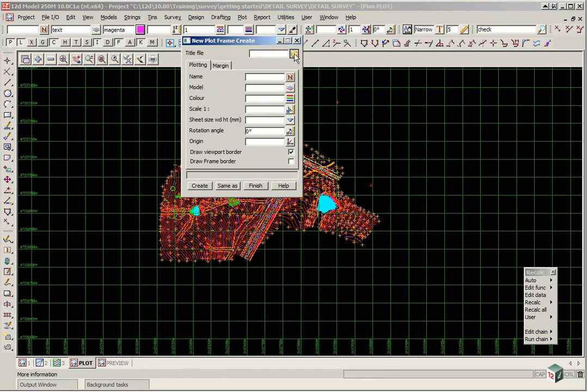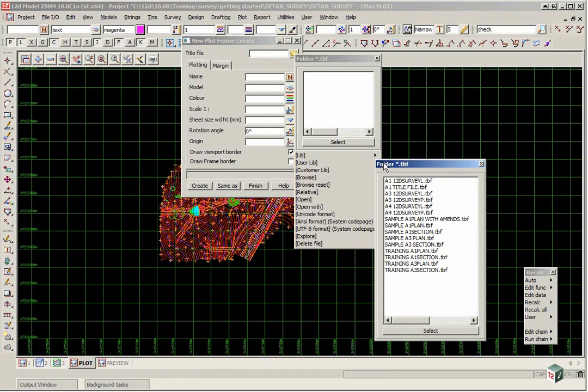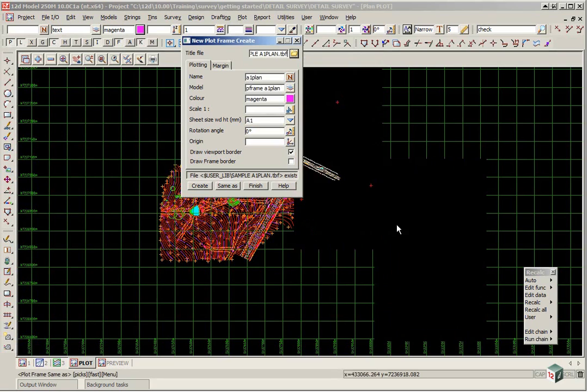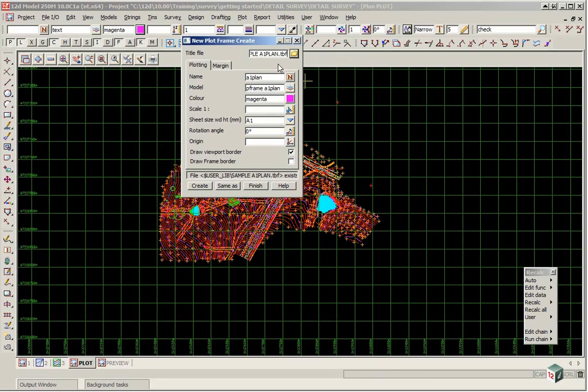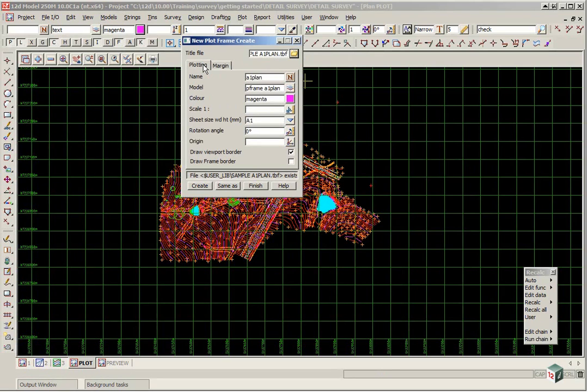Here we locate a title file which is going to be in the user library folder. And the one we want here is the sample A1 plan. As you select the plan it will automatically fill in most of the parameters in the two tabs. The only thing we have to do is type in a scale.